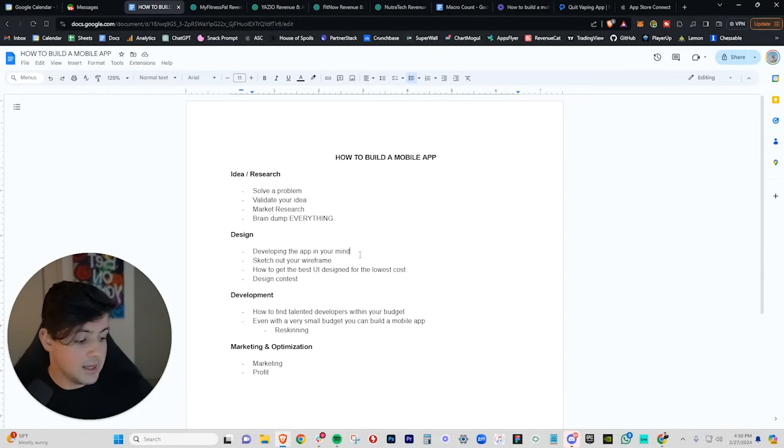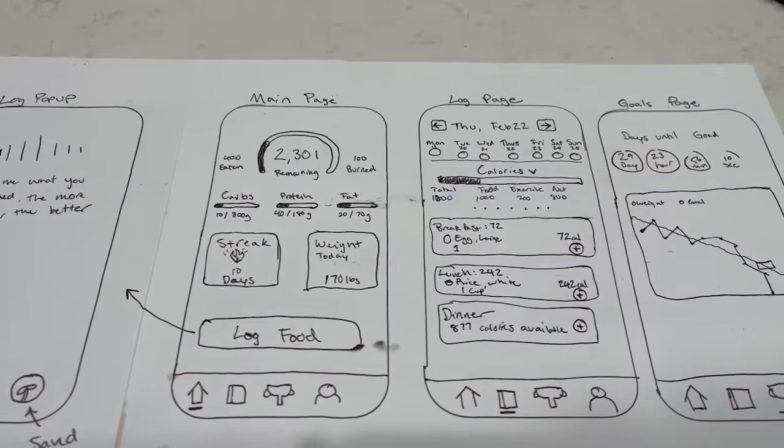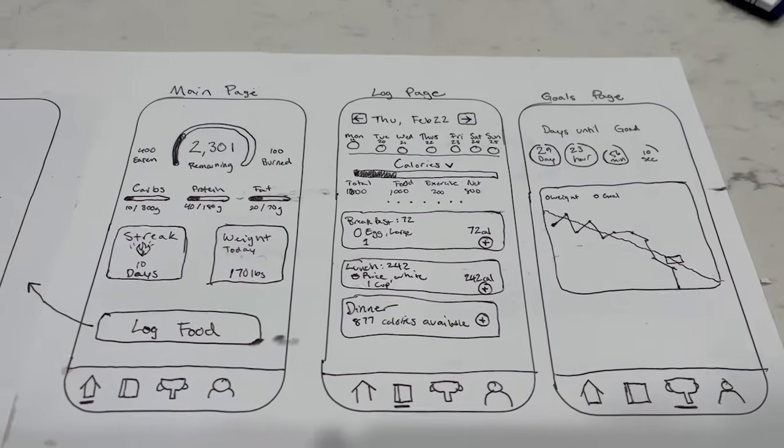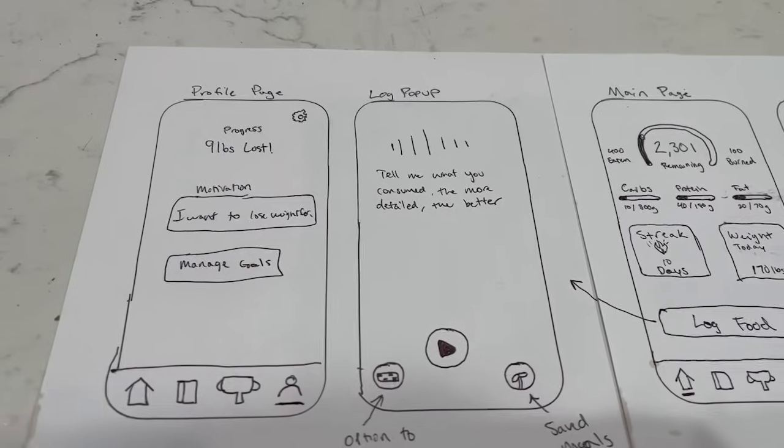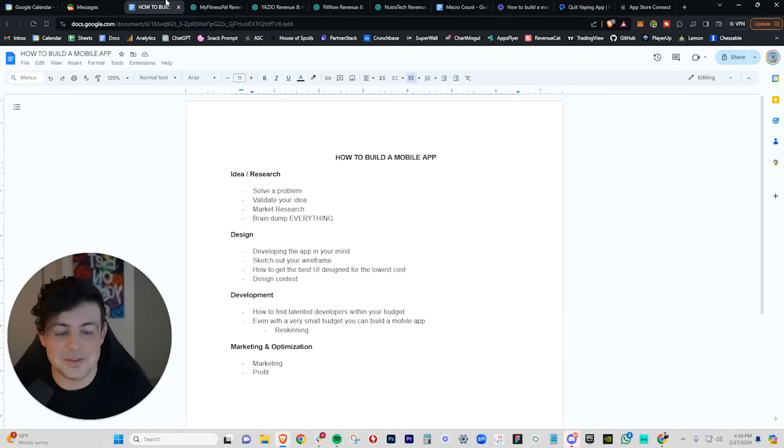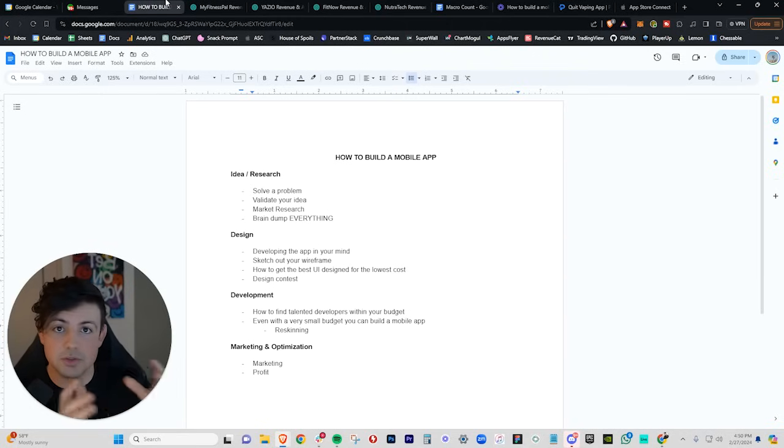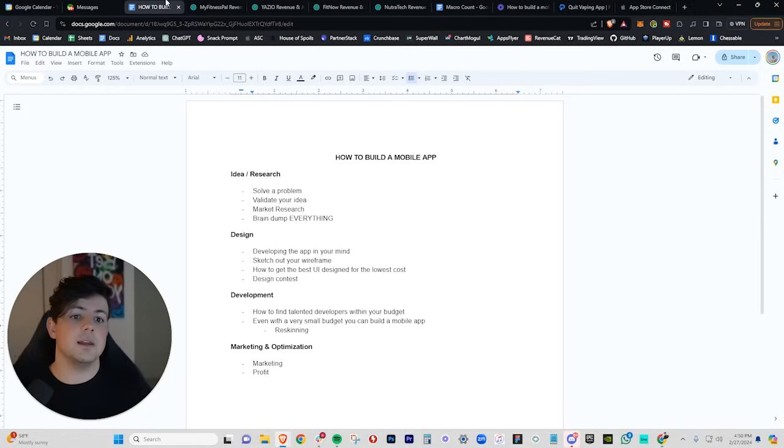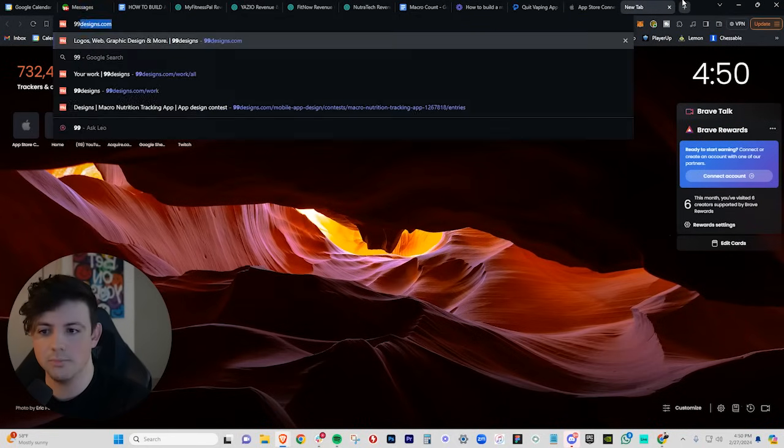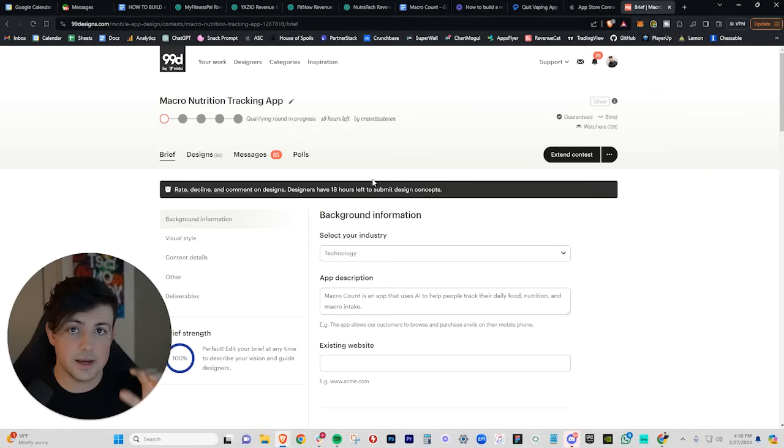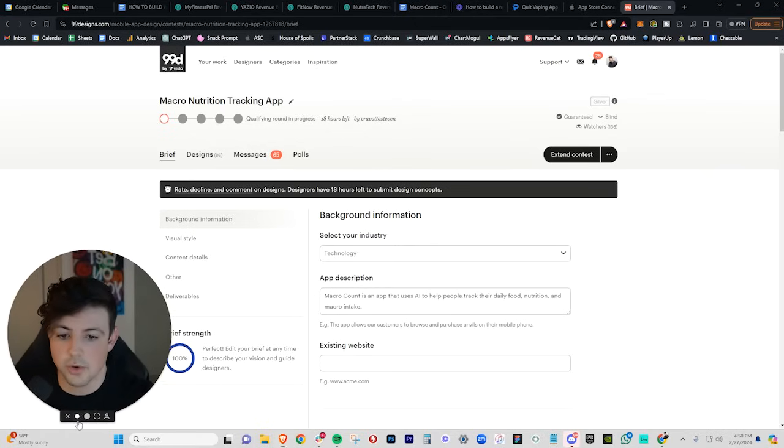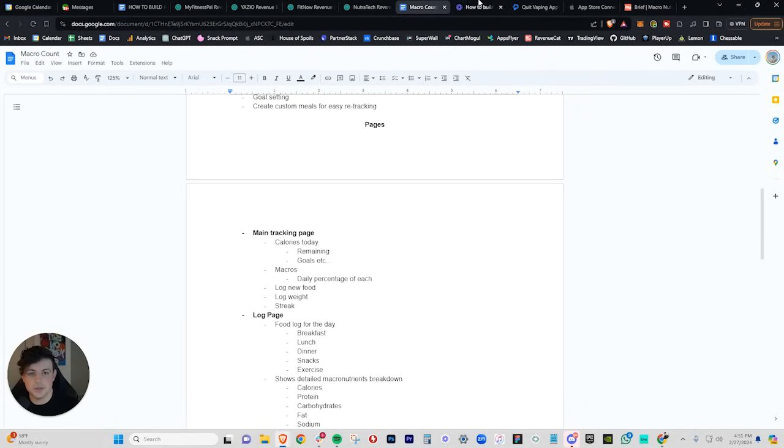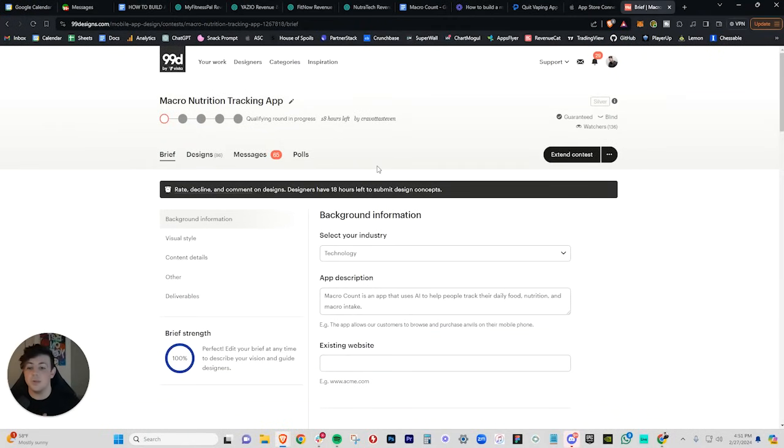You can sketch out a wireframe and I'll kind of show you the wireframe now that I have built for my new app, the macro tracking app. And it's literally simply a sketch of exactly how I think the app should look. So I'm drawing out exactly how I think the app should look and kind of the main screens within the app. And this is all you need to get started developing the UI. And once you have this sketch done, what you can do is you can upload it to a site called 99designs. I highly recommend this site when you are building the UI for your mobile app.